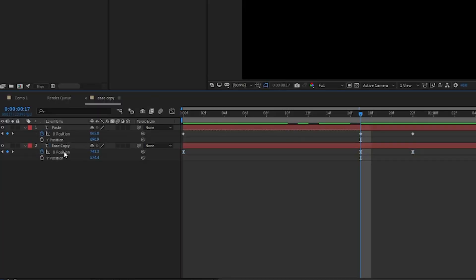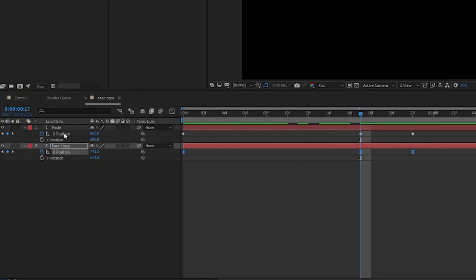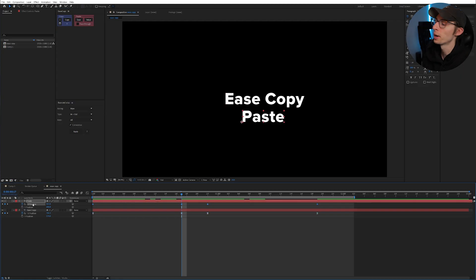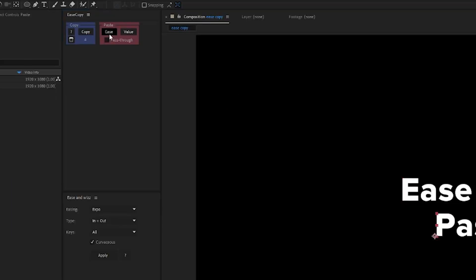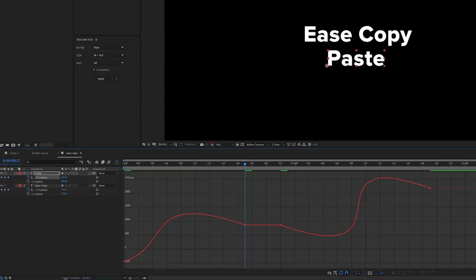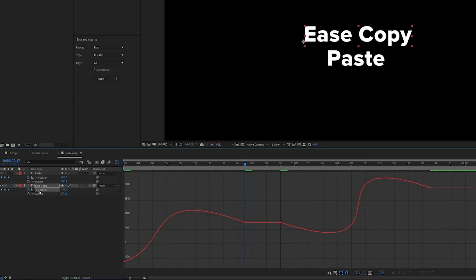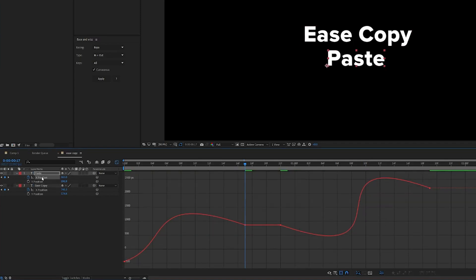So for example here, I can click on the keyframes on our Ease Copy layer, copy those keyframes, hop over to my next layer and paste the same Ease. If you take a look at our graph editor, it is exactly the same on the two animations.